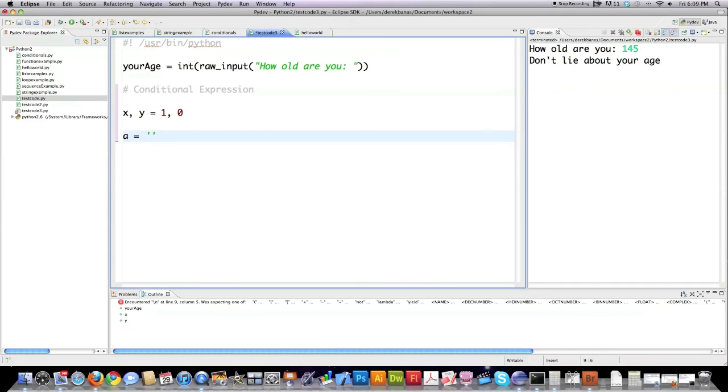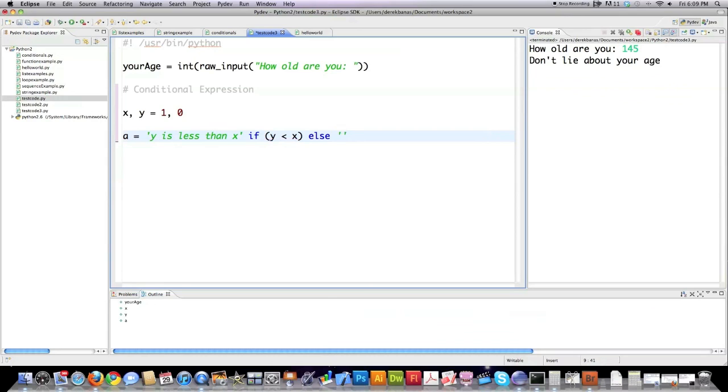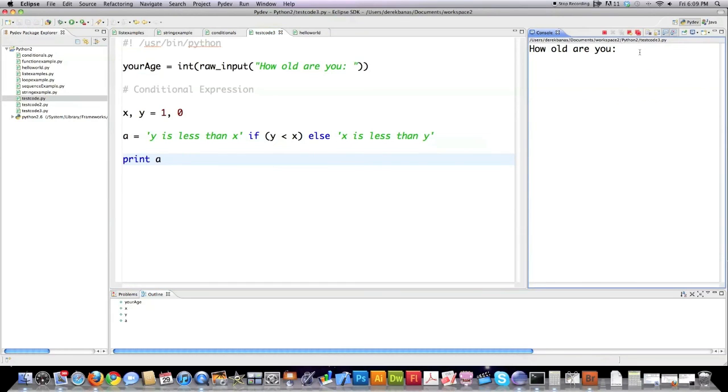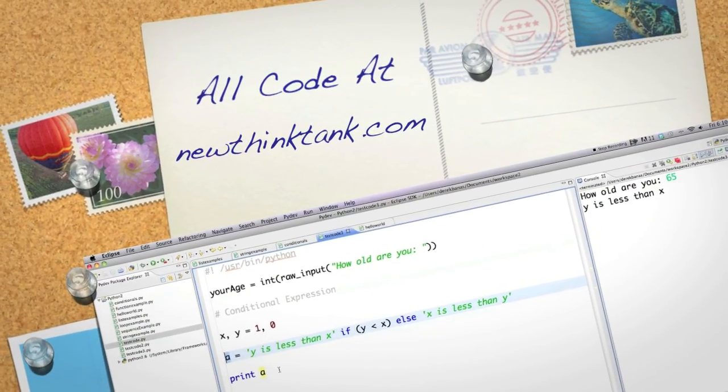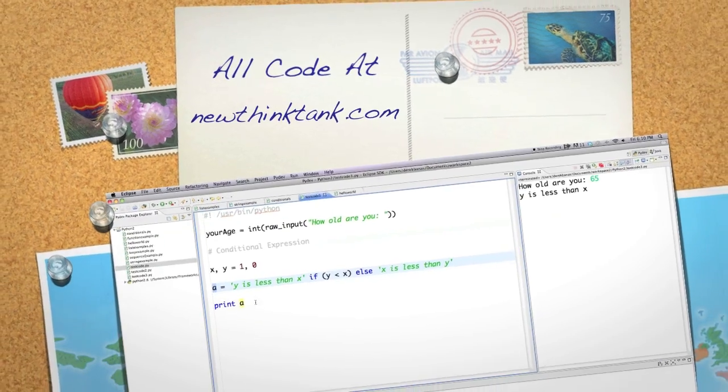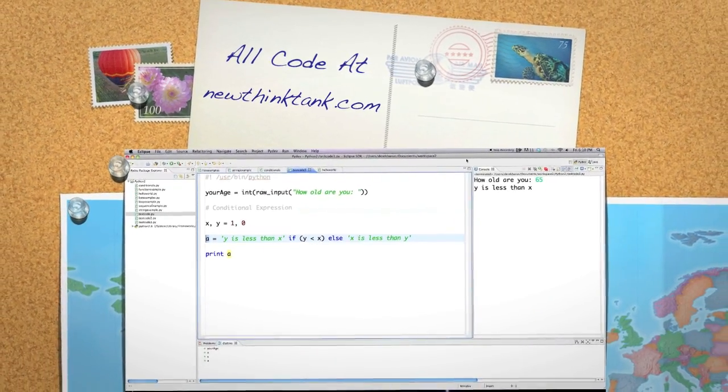And then what we're going to do is change the value of a based off of the values of x and y. We're going to store a certain string if this condition is met, meaning that y is less than x. Else we are going to store a different string in a if this condition is not true. And then we can print a to screen. y is less than x was stored in the variable a because the condition was true that y indeed was less than x. Meaning that y had a value of zero and x had a value of one. And those are how you use conditional statements inside of Python. If you have any questions or comments, leave them in the comments section below. Till next time.